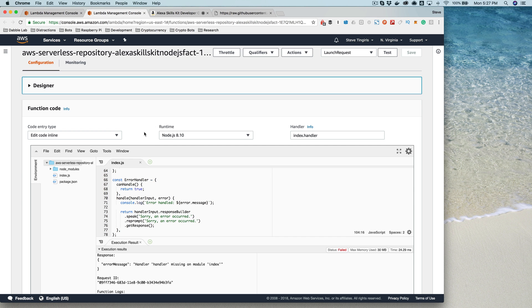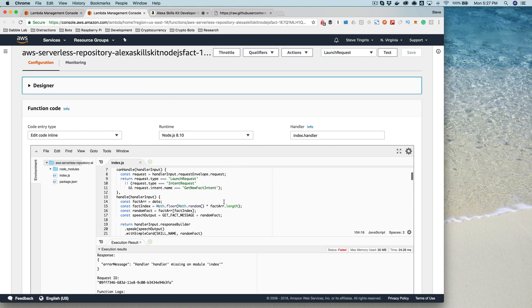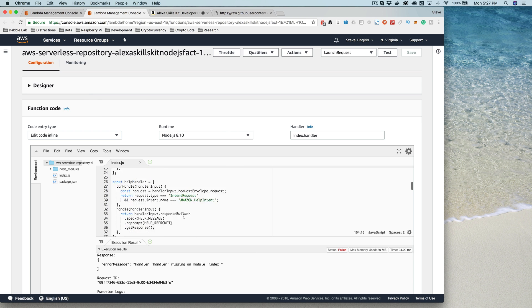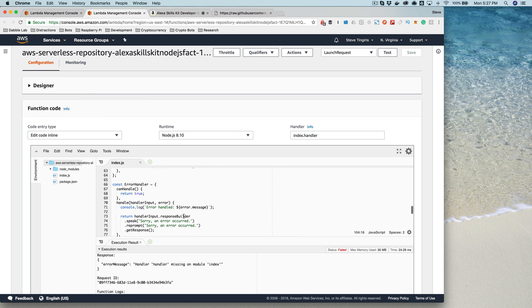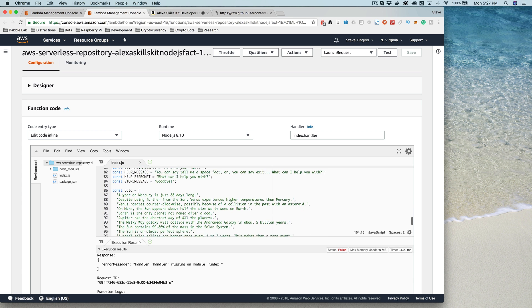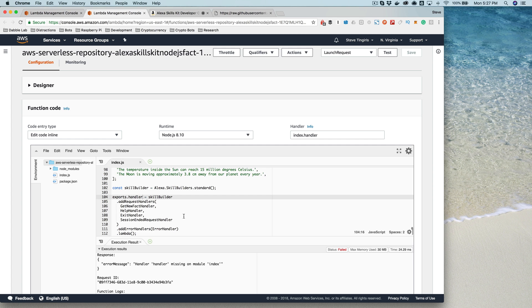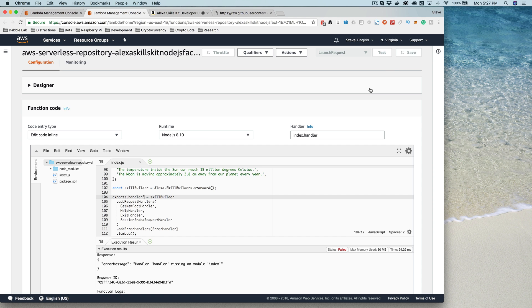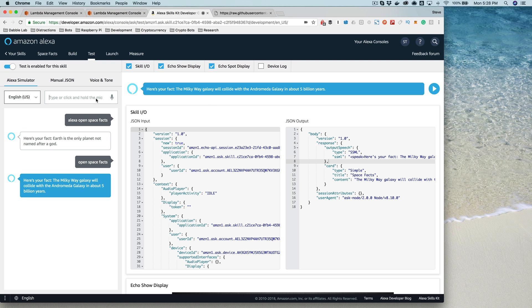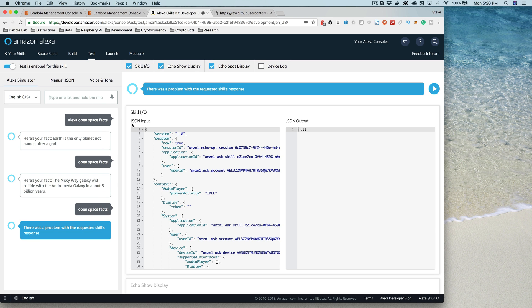So I'm going to go over here to my Lambda function and I'm going to just modify this so that it generates an error that the Alexa service will not know what to do with. So I'm going to change this to just making this change just to generate an error to illustrate a point. So now when I go back over here and I test, I'll say open space facts.